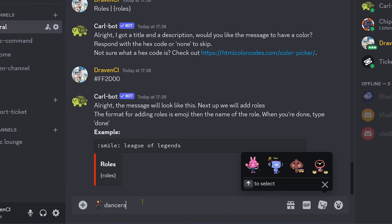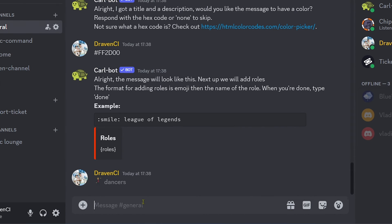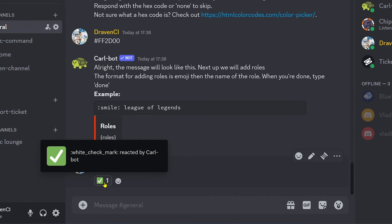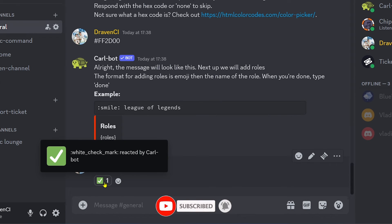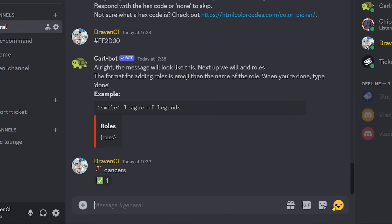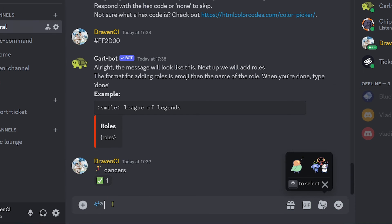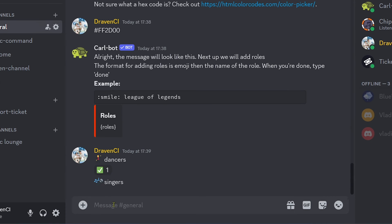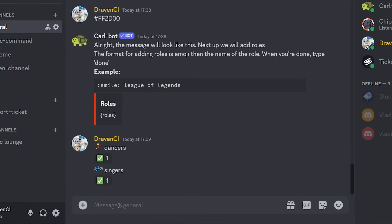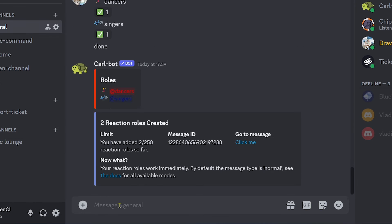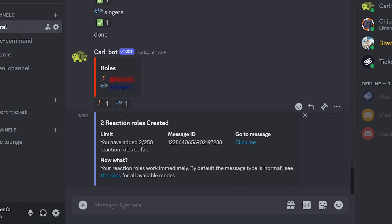Now we're going to choose the emoji and put 'Dancers' here — and as you can see, it worked. This is an indication that it is basically working. We're going to do the same thing for the other one, adding 'Singers', and there you go — you can see that it is working.